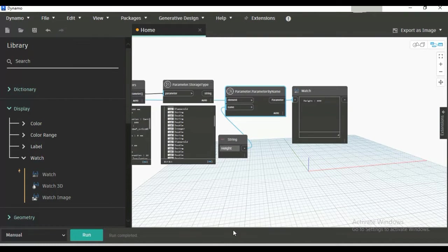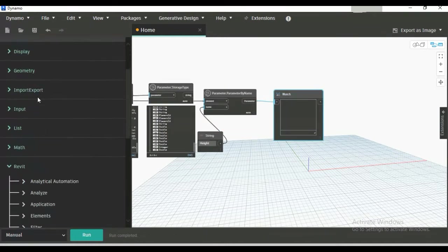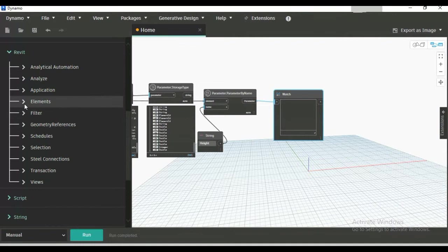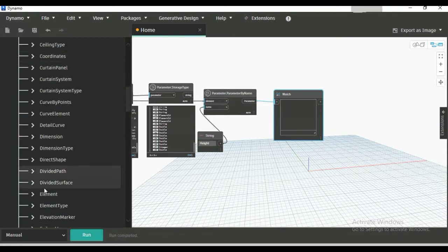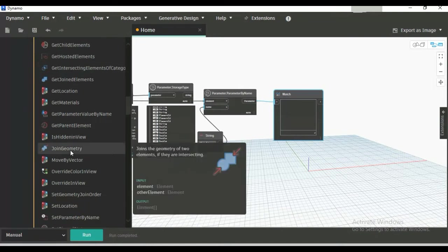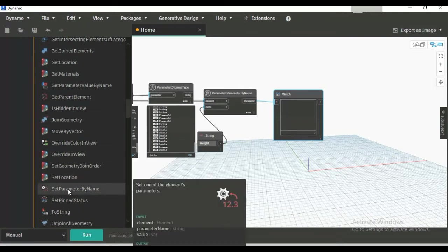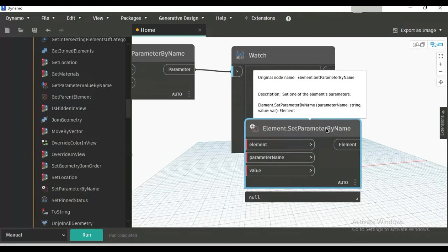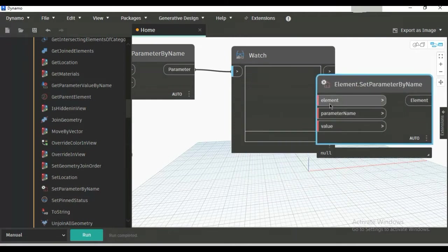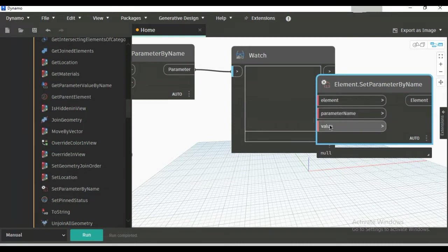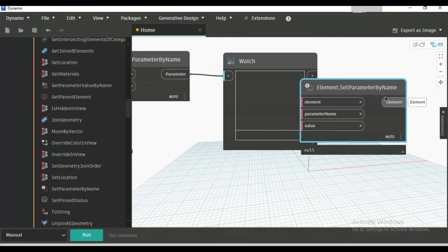For this, we will need one node. Go to Revit, Elements, then Element, and select Set Parameter by Name. This node takes three inputs: one is element, another is parameter name (which is a string), and the last one is value. We will get an output from here.